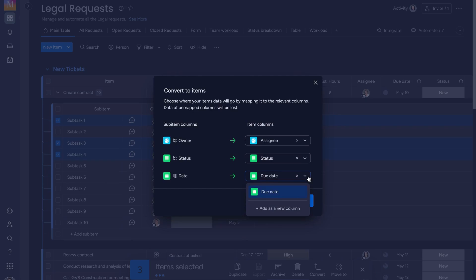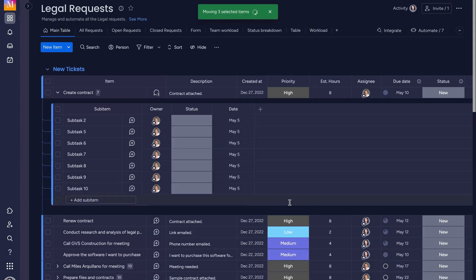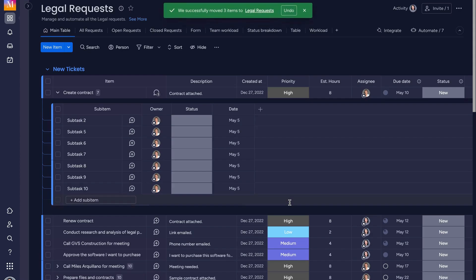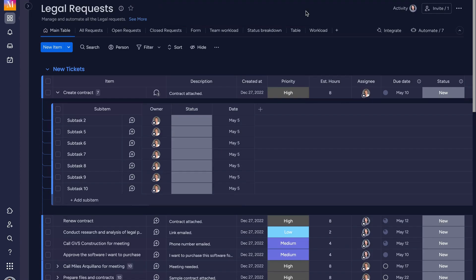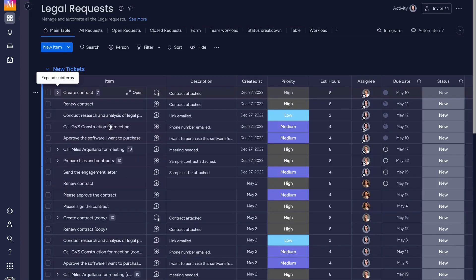Then, click convert items. A message will appear at the top which says that sub-items has been moved as items to our board and we can see that they no longer appear here. We can find the converted sub-items at the very bottom of the group.